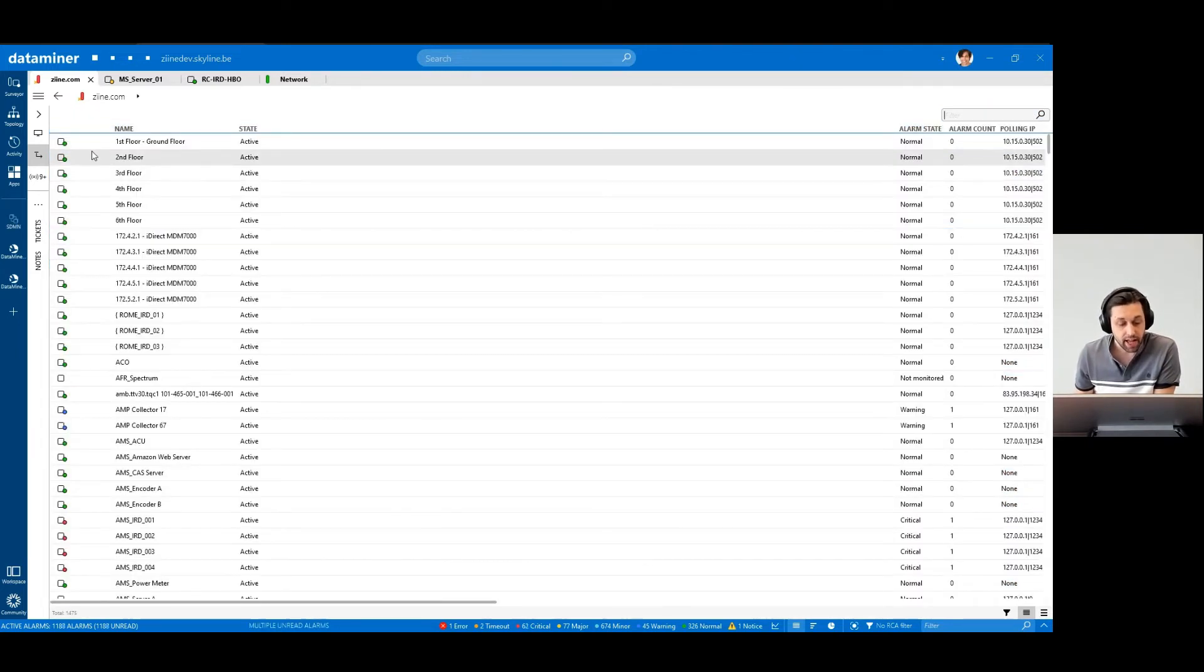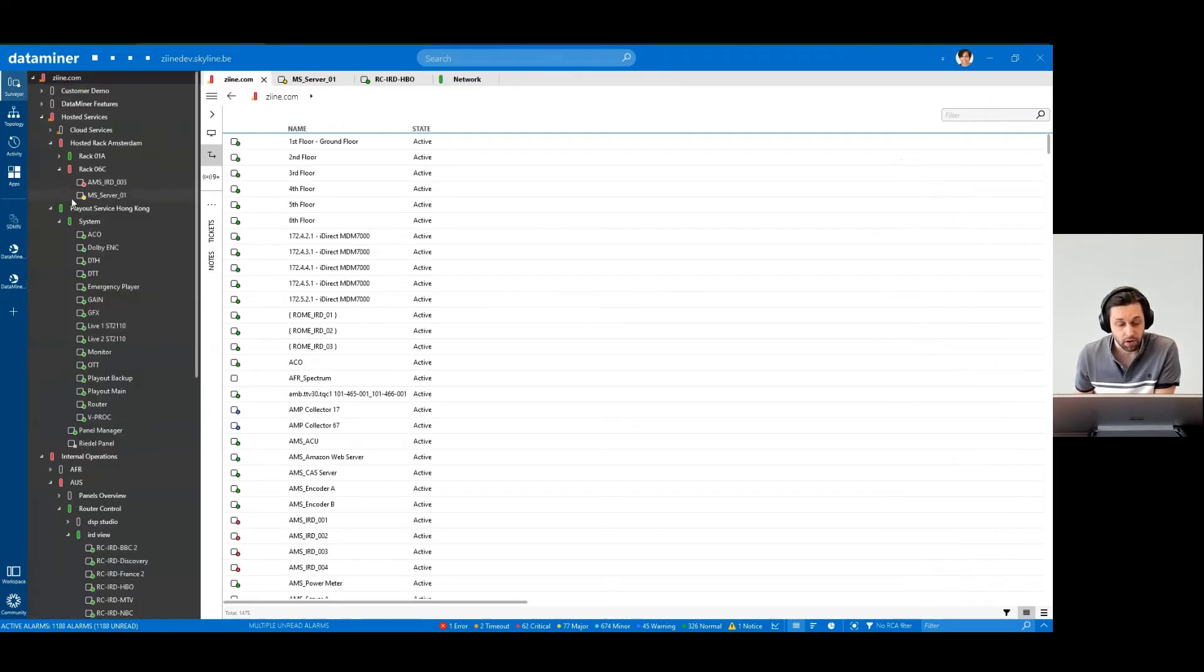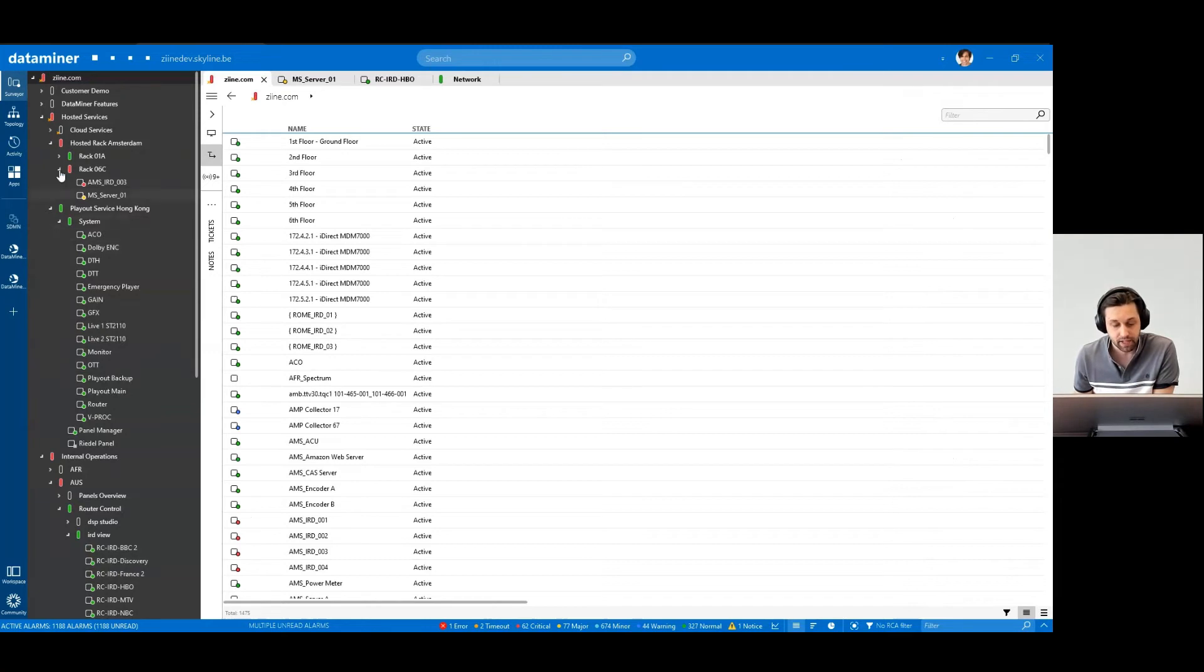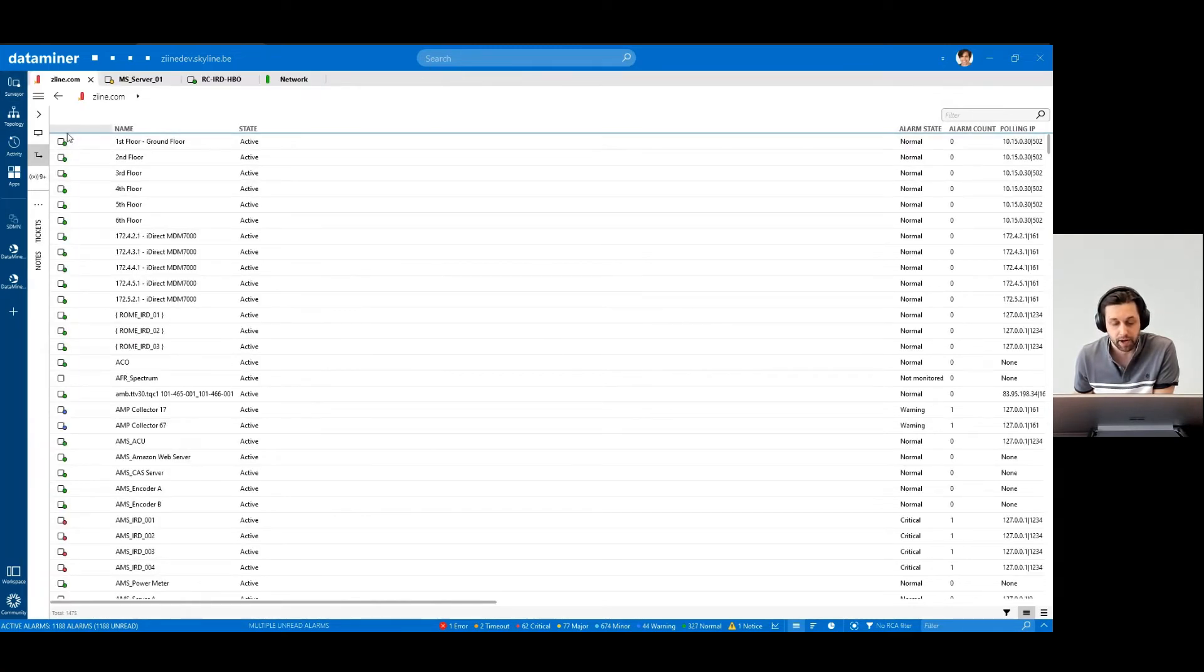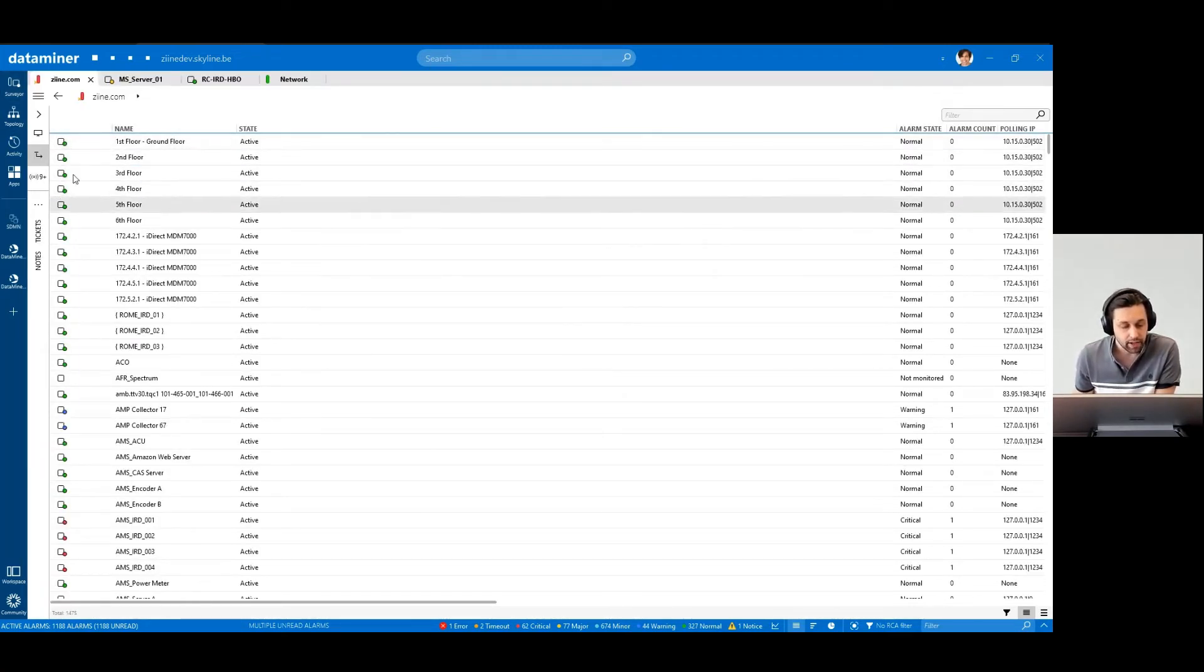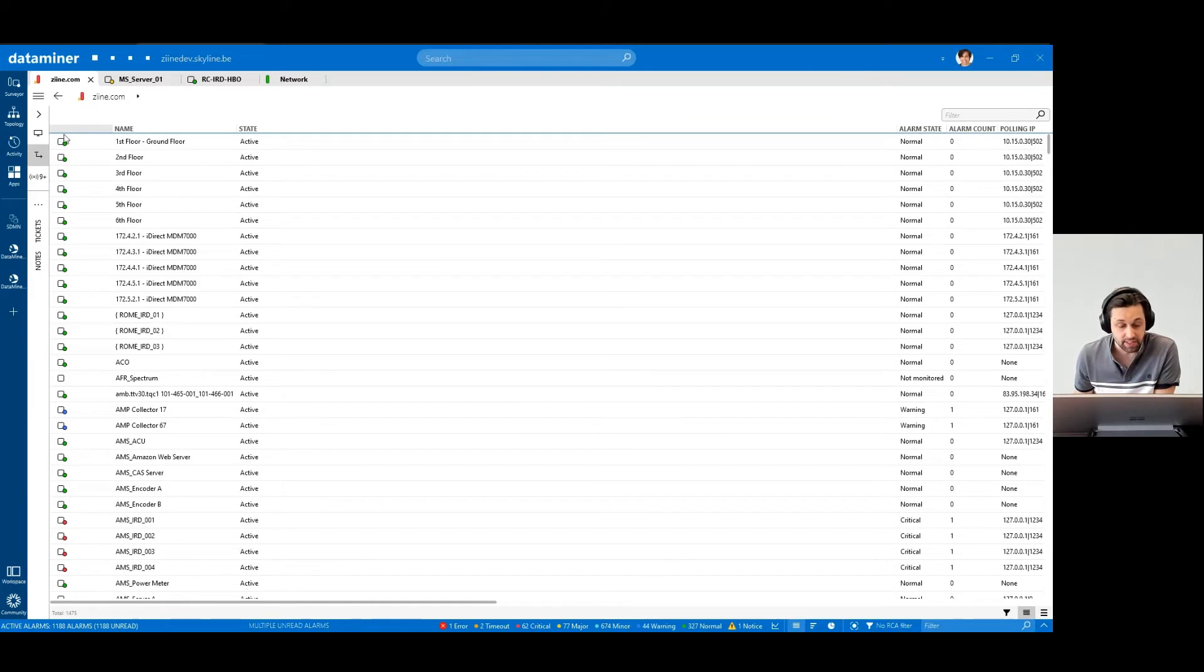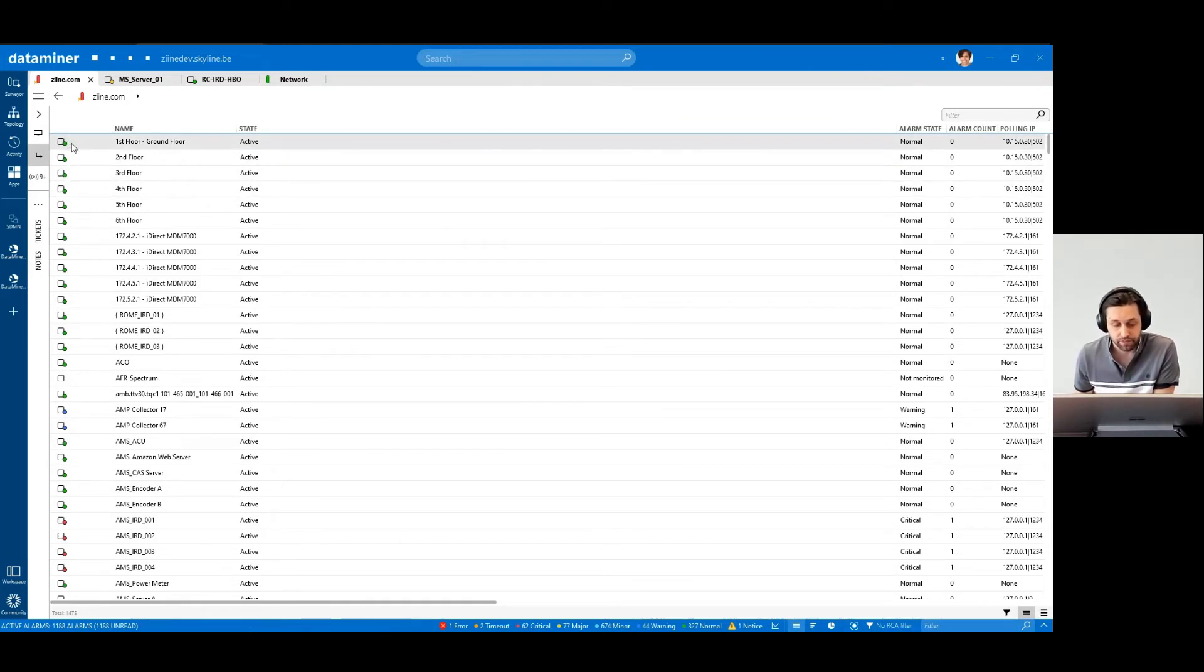Every element in the surveyor, or in a record list like this, is marked by an icon. The icon's appearance will depend on the element status and its alarm status too. Let's go over each of them.